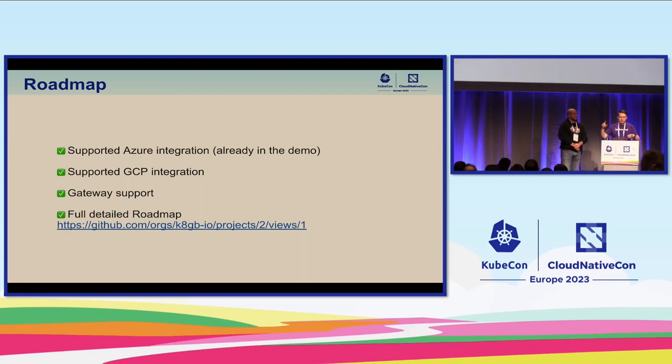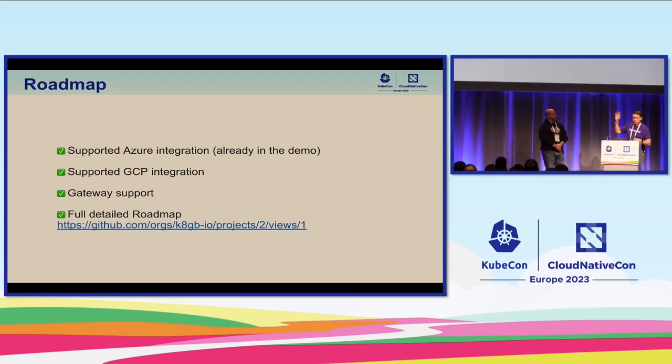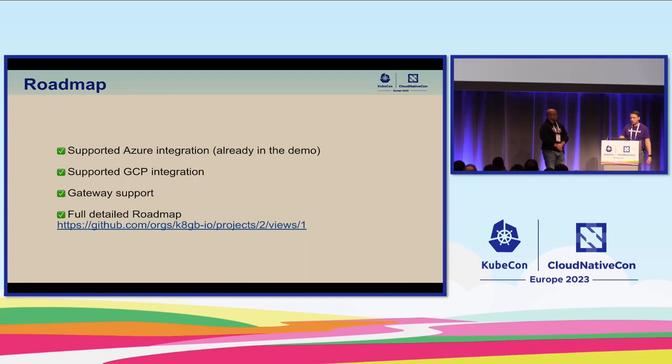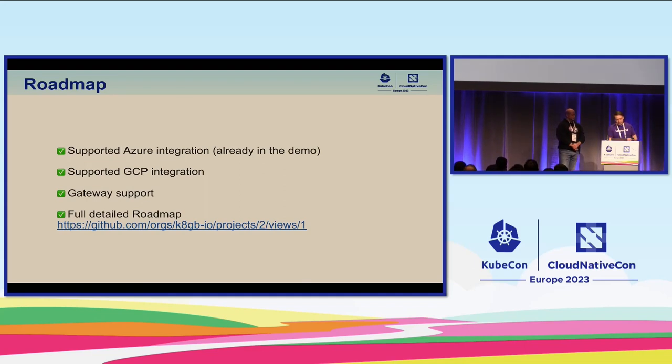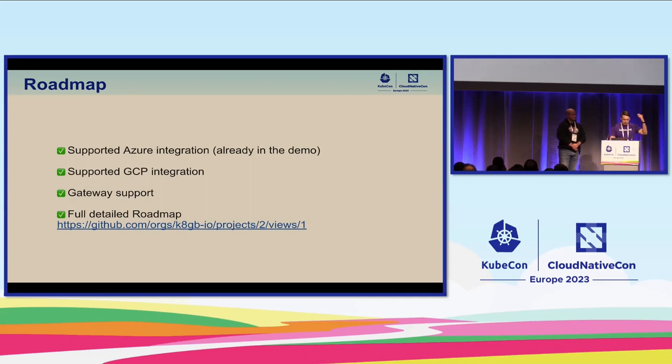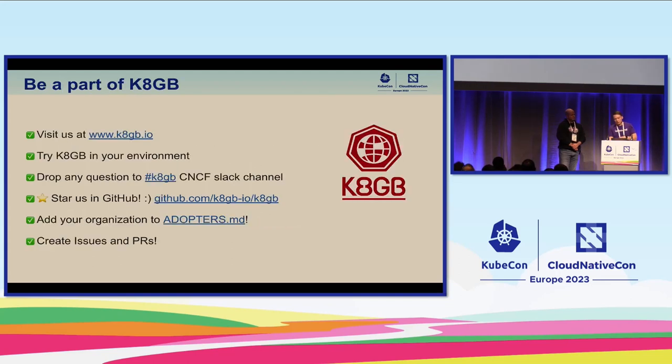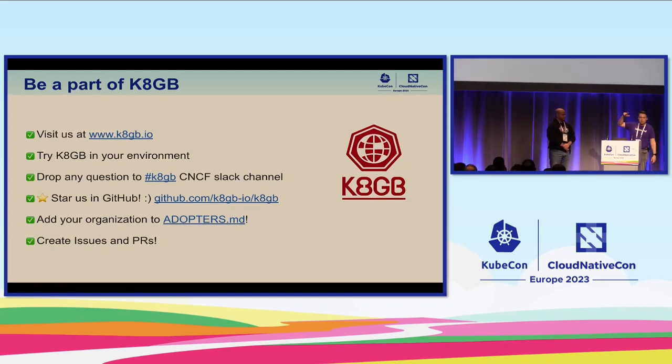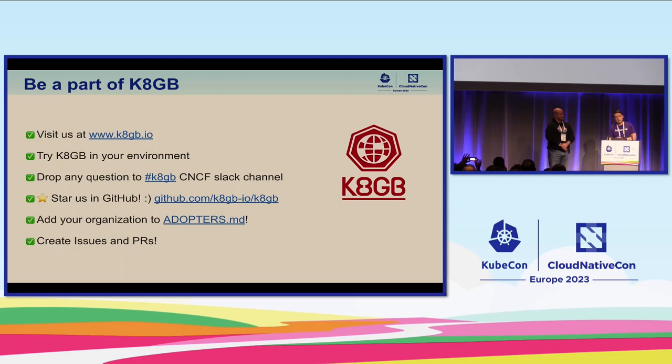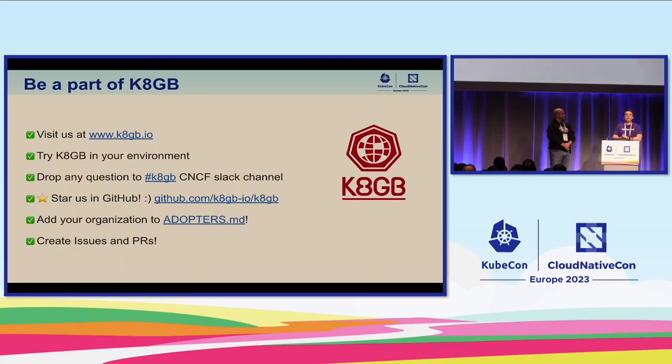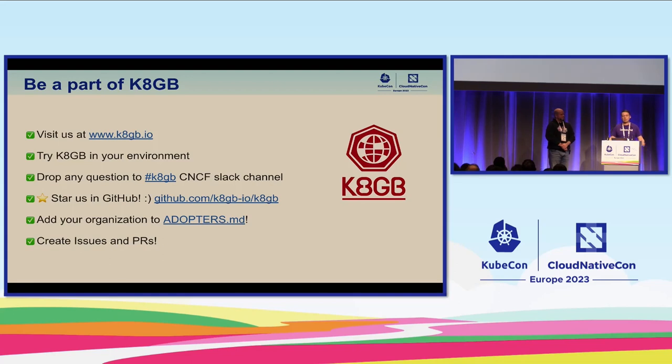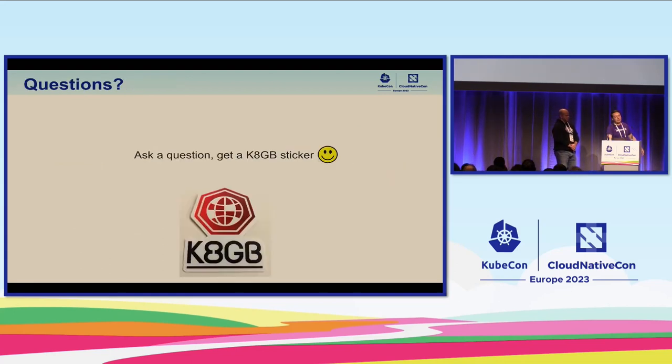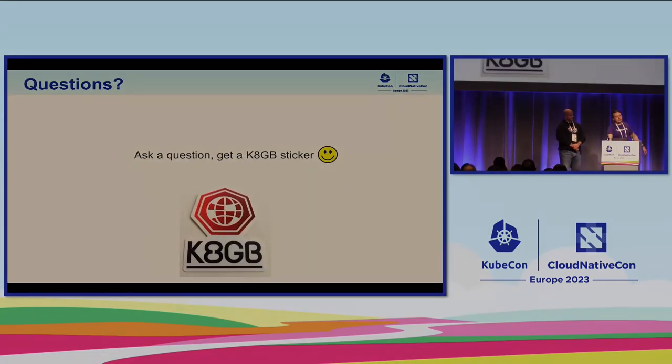Roadmap, very high level. Azure integration, you've already seen it in the demo. It works. It's going to be the next release. We just need to polish a little bit of Helm charting, integration, and UX. GCP, to cover all big three. Gateway support to support the newest kind of next version of ingress. The roadmap is fully available. Please, if you like the stuff, please join the project. Try it out. Join us in the CNCF Slack channel. We have a dedicated one. We're usually very responsive. Please star us. It will really help the project with project adoption. If you ever use K8GB and you are confident to say it publicly, please send a pull request to adopters.md. Any issues and PRs are welcome. Thank you so much. Have a quick question. Thank you.